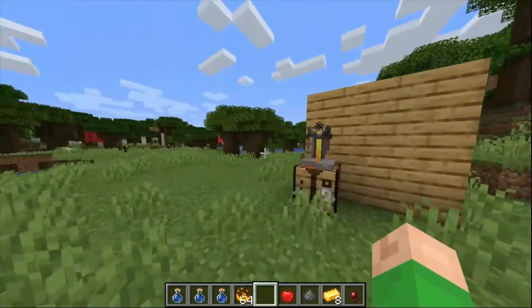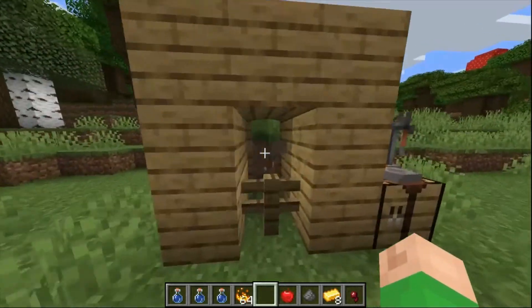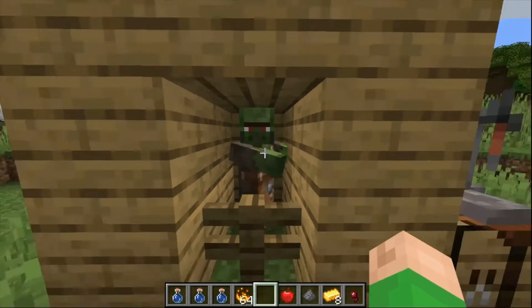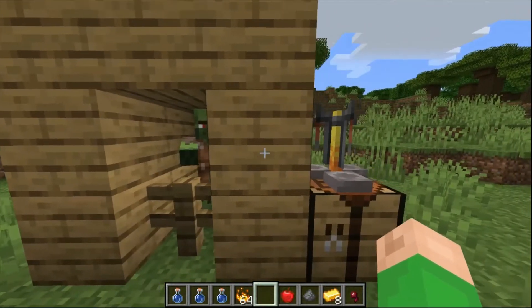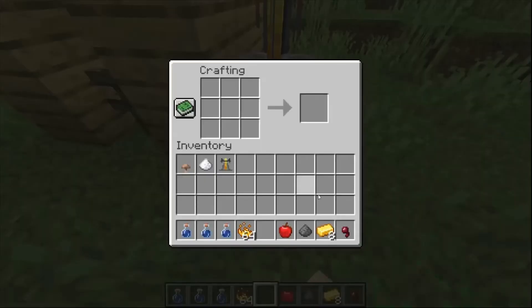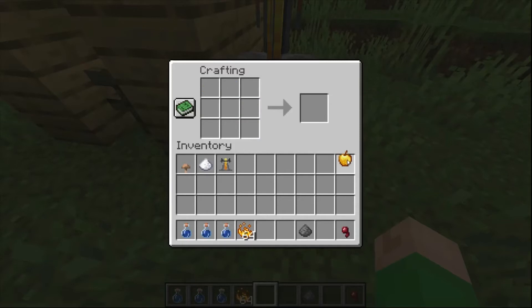So the two key items that you're going to need to cure this guy — as you can see we've got a zombie villager here — are a golden apple and a splash potion of weakness. Most of us probably know how to make a golden apple, but just in case you don't, that is how you do it.